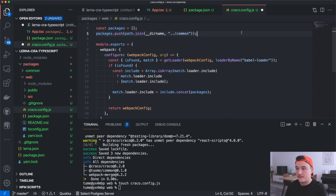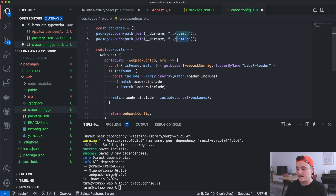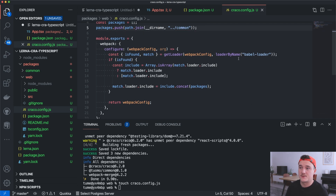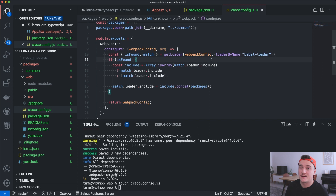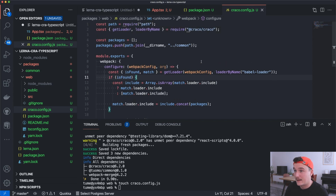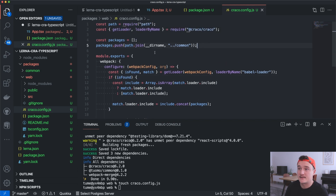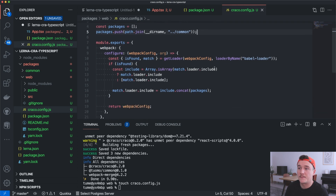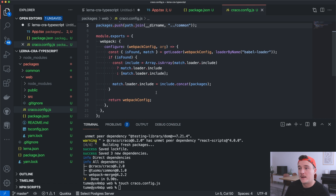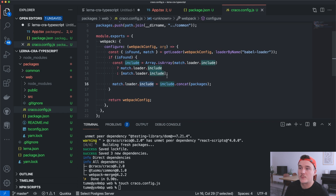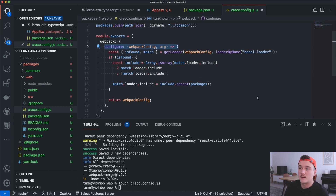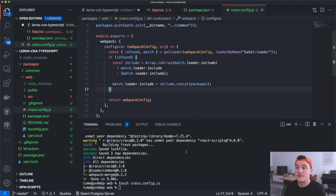If in the future you want to add more packages, just add a new line here and change the path. If all this sounds over your head, don't worry — this is basically one-time setup. You can check out the webpack documentation for loaders and the include property, and the Craco docs will tell you more about this configuration function.